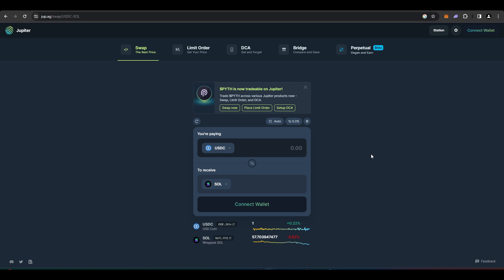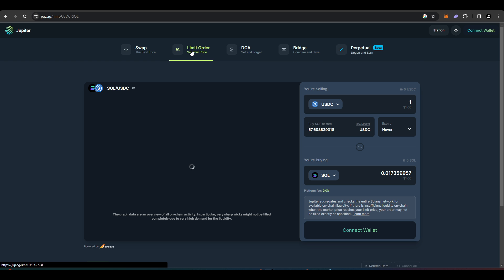It's actually quite easy to use, very reminiscent of like Uniswap or 1inch and that sort of thing. The fees are quite cheap here as well. More things that you can do with Jupiter aggregator is you can set limit orders and dollar cost average if you want to as well.